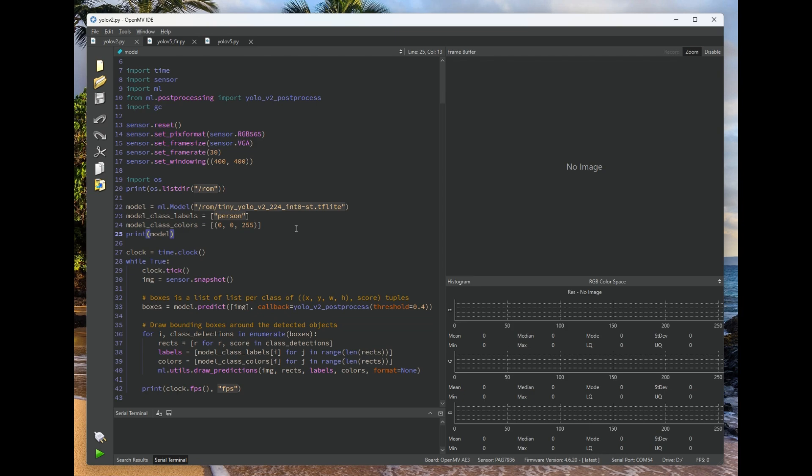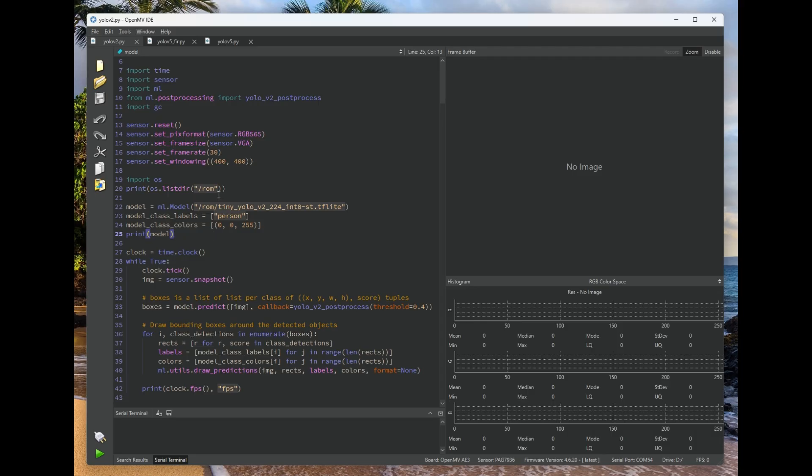This is perfect for allowing you to put models on your OpenMVCAM that can be executed by the neural network accelerators on board the OpenMVCAM N6 and A3, along with being able to help make models easier to run on our previous generation of OpenMVCAMs.